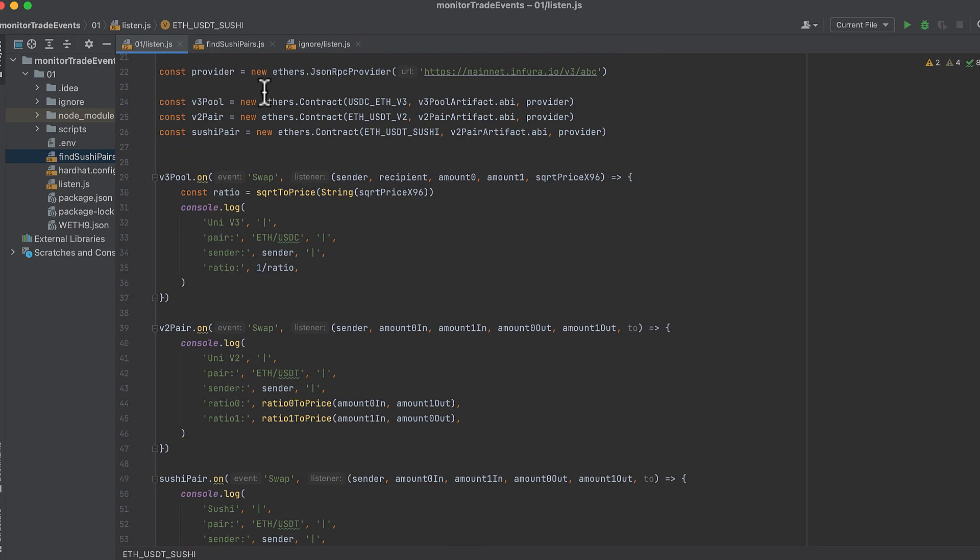Then we create a provider here to connect to the blockchain, and I'm using Infura. And this isn't my real key, by the way, ABC. That would be a really bad key. We just need to keep our keys private. So you'll need to use your own, which you can get by signing up for Infura or another node provider.